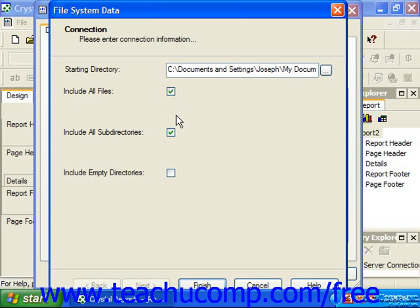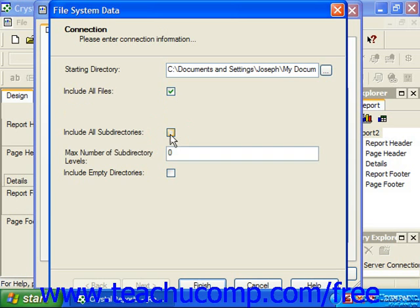You can check the Include All Subdirectories checkbox to include all of the subfolders within the selected folder when searching for files and attributes. If you uncheck this checkbox, you'll see the Max Number of Subdirectory Levels text box appear, where you can type in the number of levels of subfolders within which to search for file data.